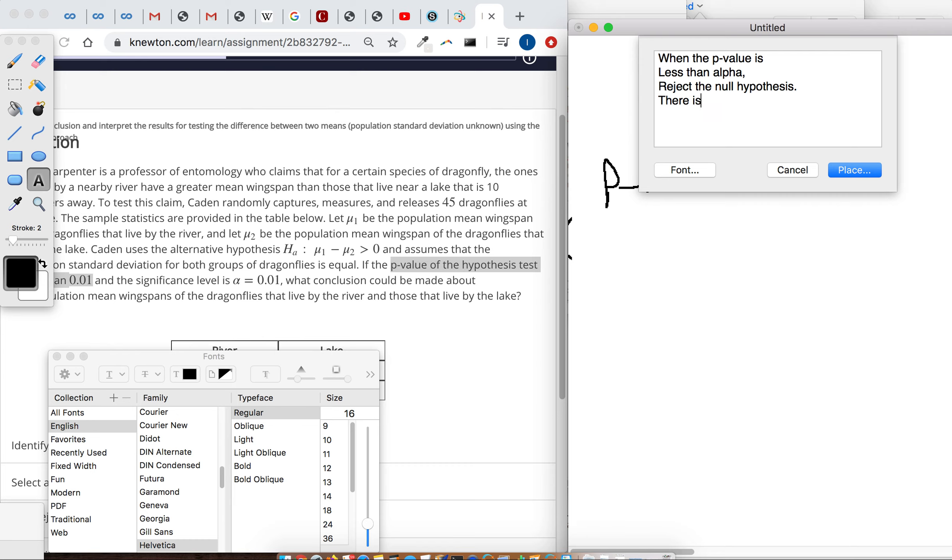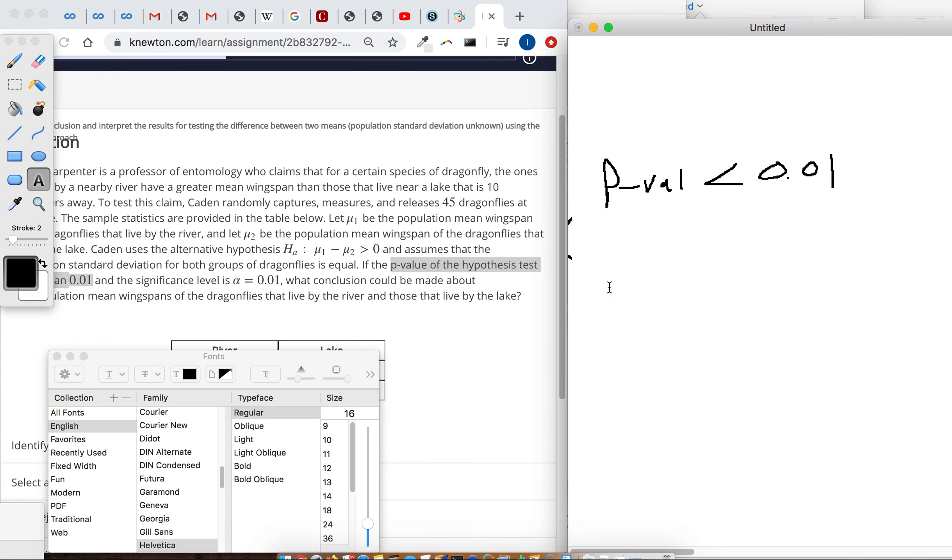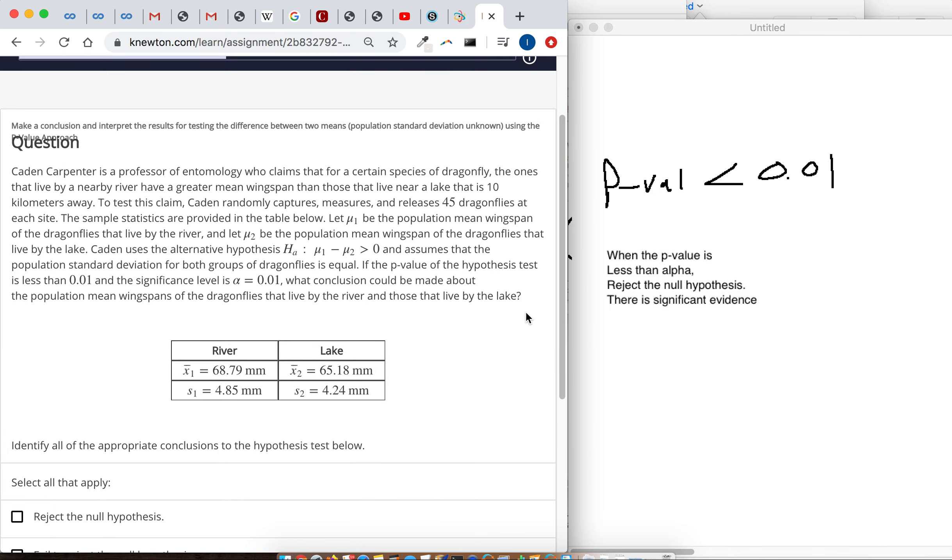There is significant statistical evidence to reject the null hypothesis in favor of that alternative that the researchers are trying to show. There's evidence to reject the null hypothesis in favor of mu1 being greater than mu2.